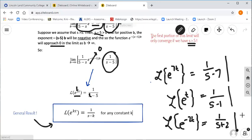So now we have yet another result for the Laplace transform. In our next video, we're going to take a look at a very important and valuable property of Laplace transforms known as the linearity property. We'll see how we can use this property together with the Laplace transforms of basic functions to build up the Laplace transforms of more complicated functions. We'll discuss the linearity property in video number three.